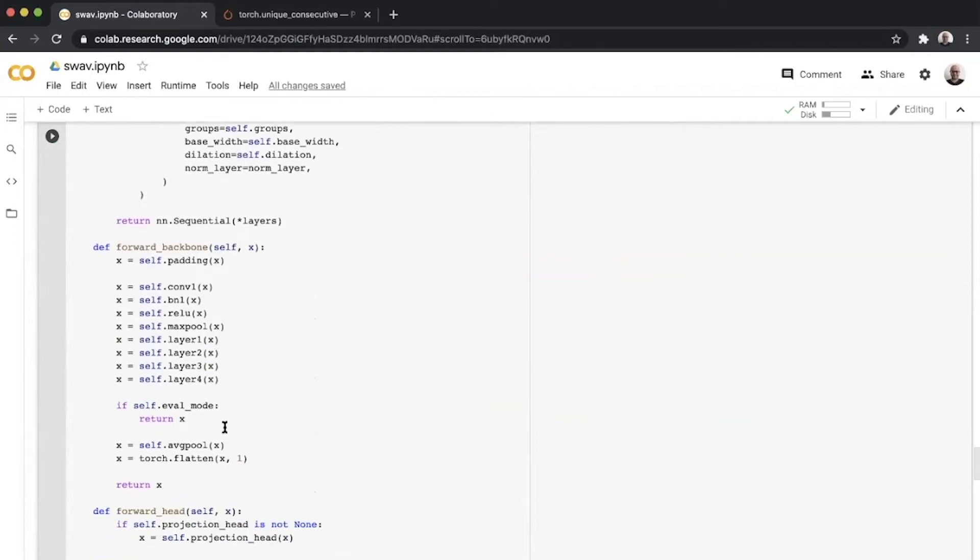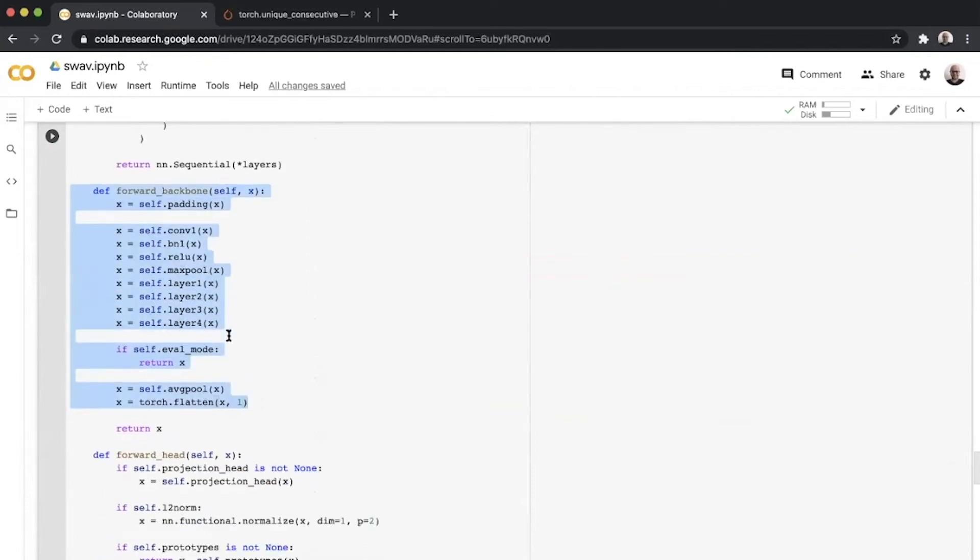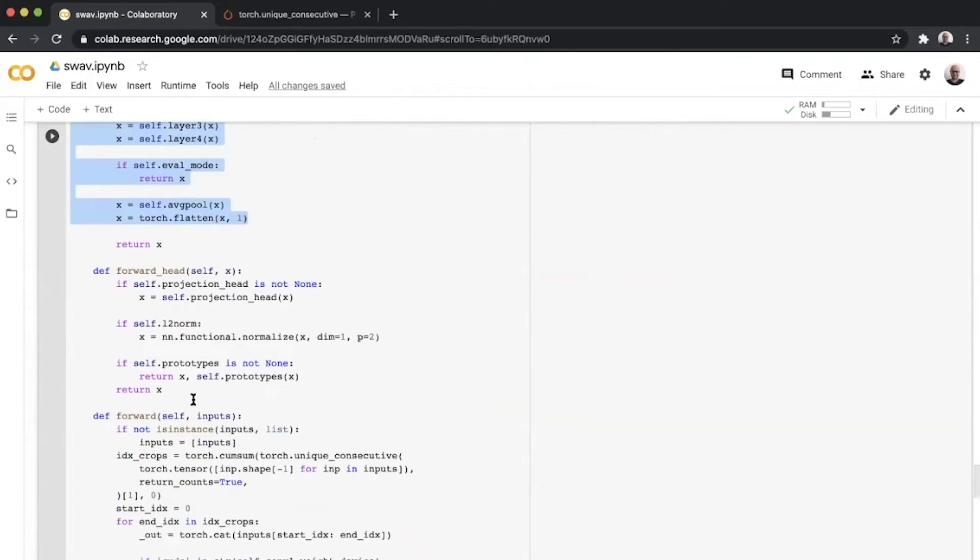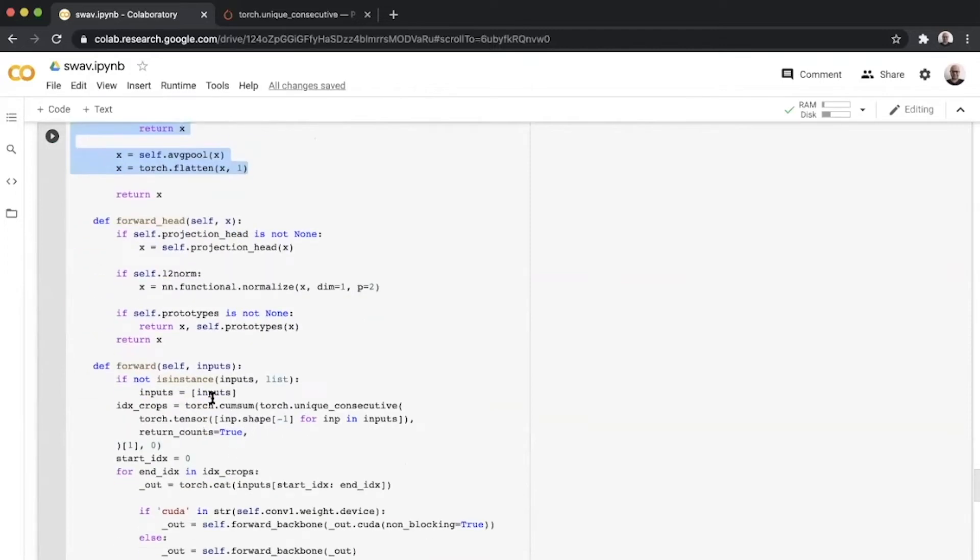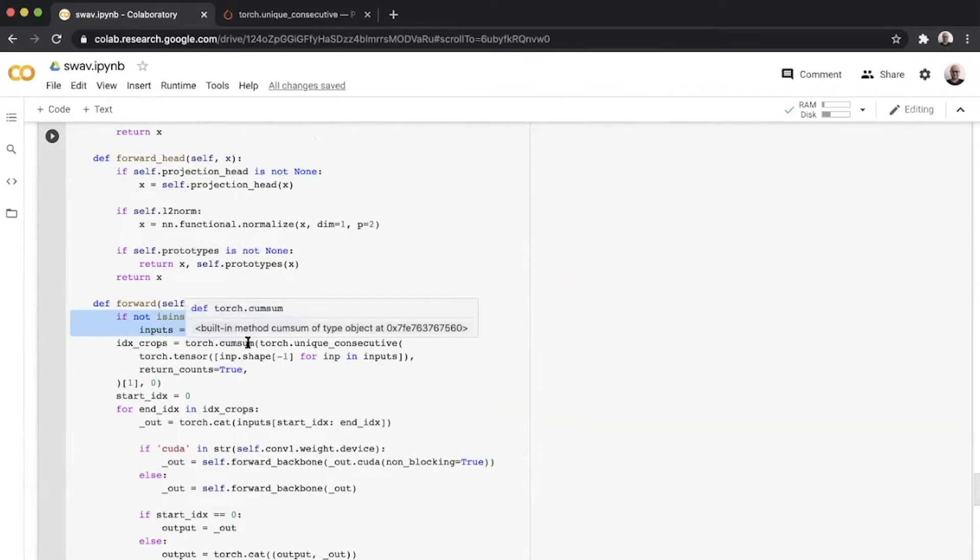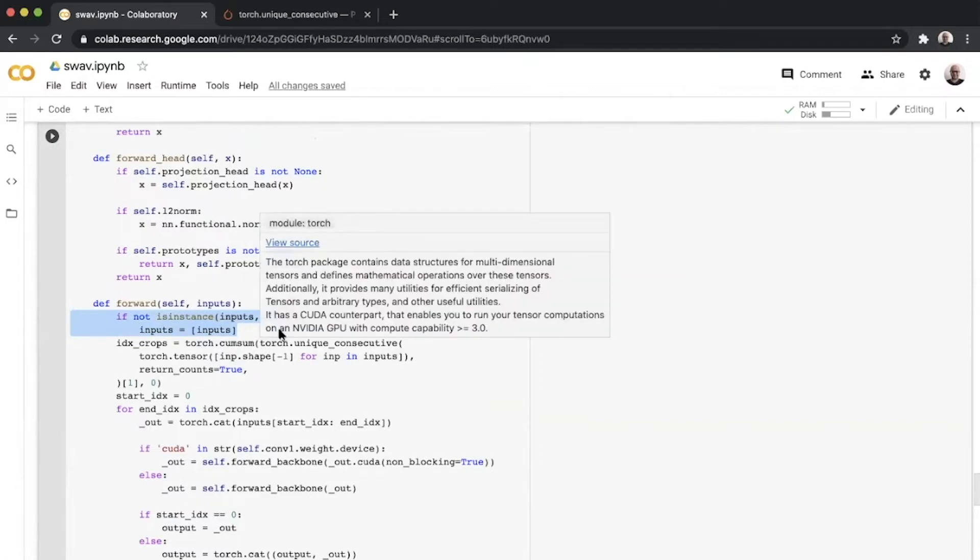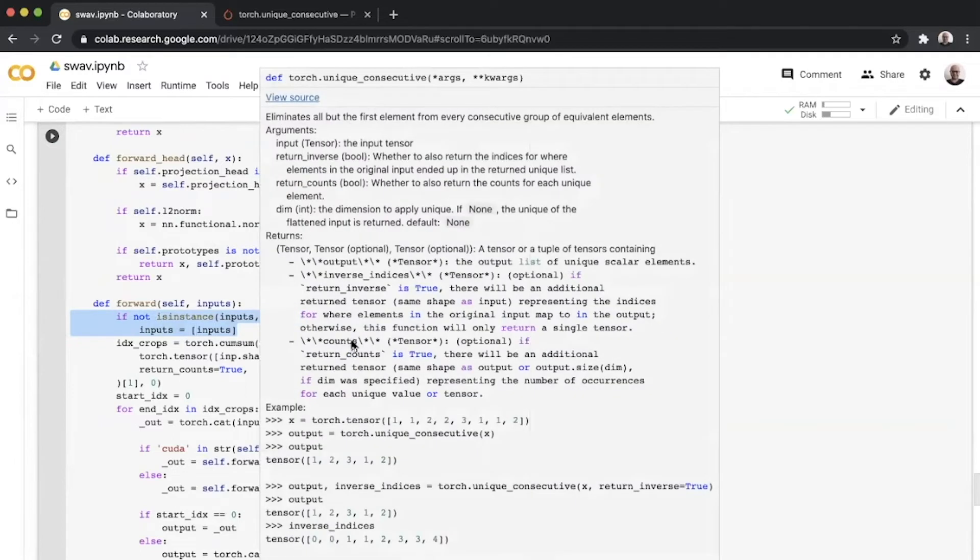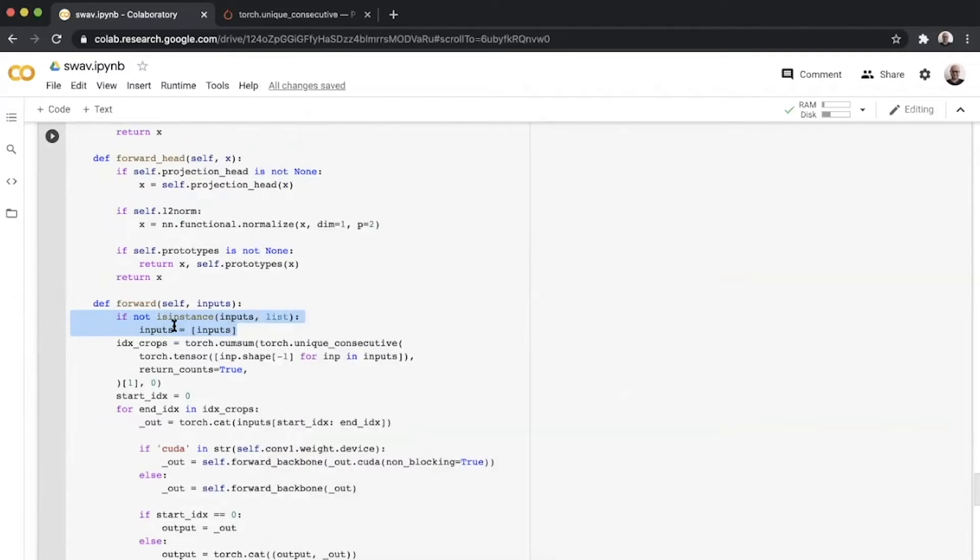As you can see, all these calls are the same, but the difference comes in this forward function, where this module basically expects a list of inputs for six different views, two of which are of size 224 for ImageNet, and the remaining four are small parts of the image and are of size 96.